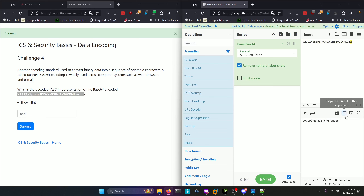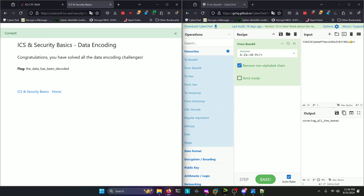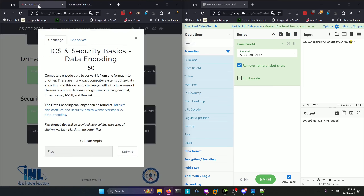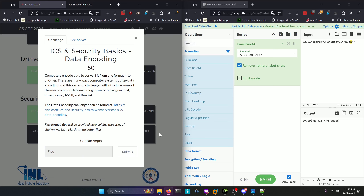What is the decoded ASCII representation of the base64 encoded string? We'll copy that, paste it into CyberChef, and do from base64. We get our decoded string, which says "covering all bases." We'll copy that, paste it in, and there's our flag — the data has been decoded. We'll copy that, paste it in, and submit.